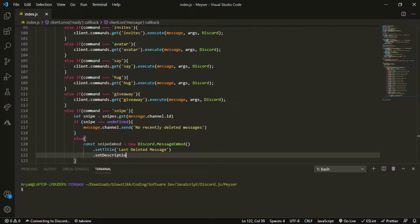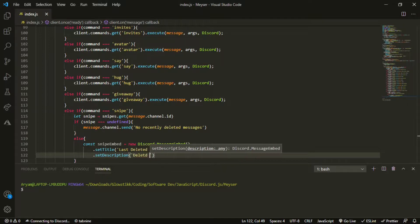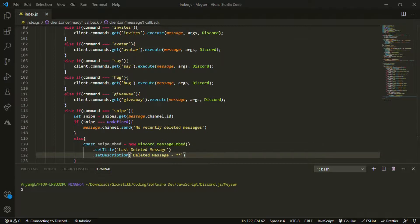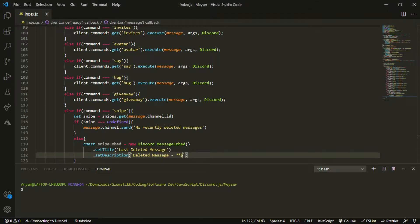And then we can do dot set description. Make sure you use the tilde keys and then do deleted message. And now we can use the things, I forgot what they are called, but do snipe.